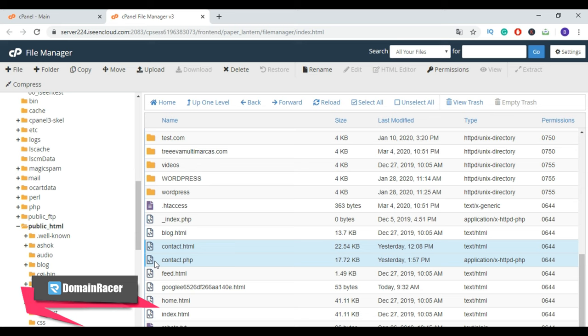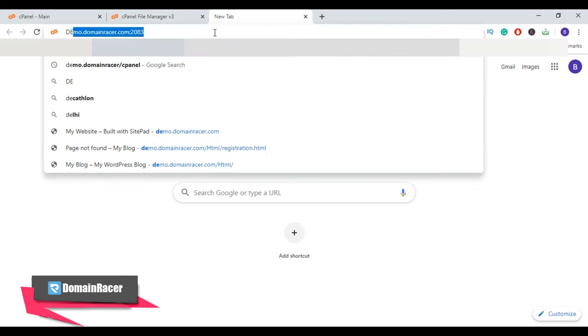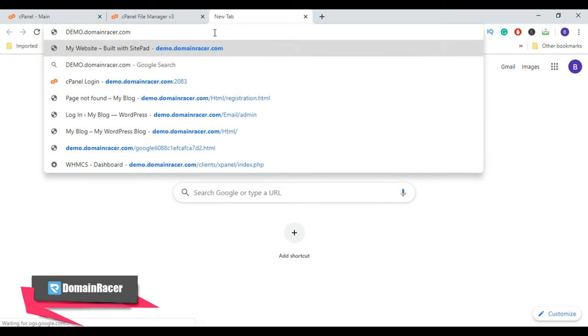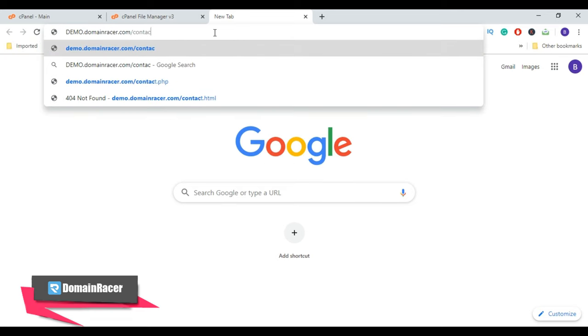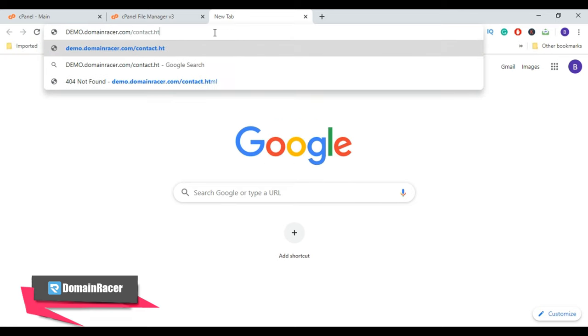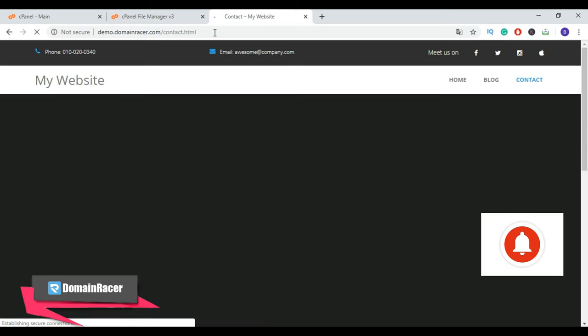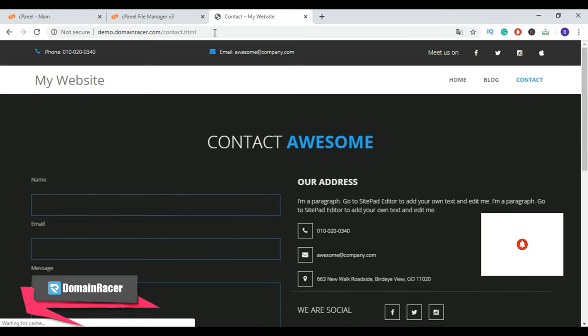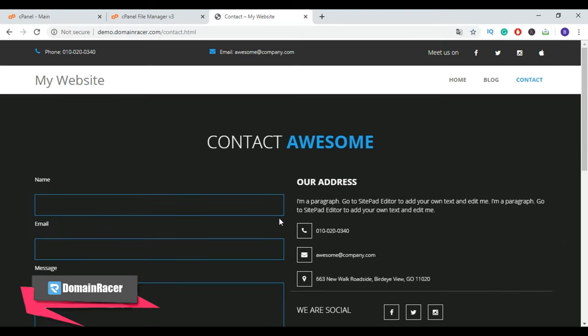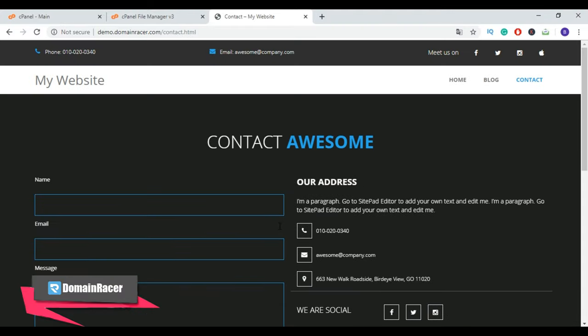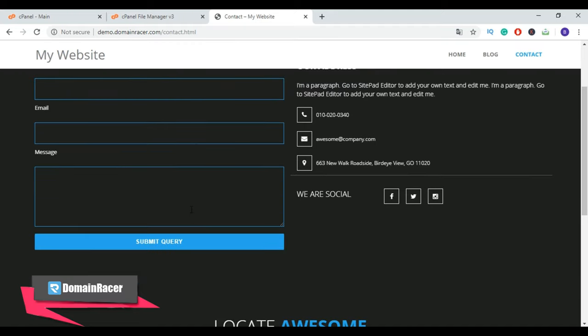Now let's preview our HTML pages. Here in Google Chrome, open a new tab, enter your domain name slash your HTML file name, then hit Enter button. For demonstration, here I have uploaded this HTML contact page for my website.